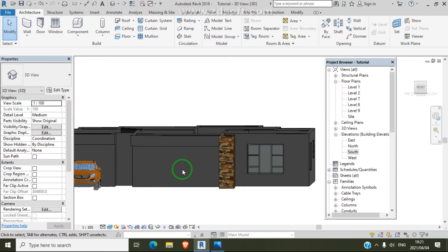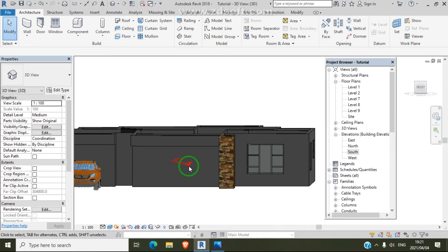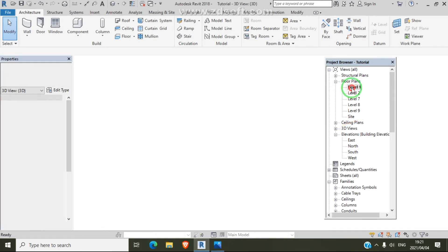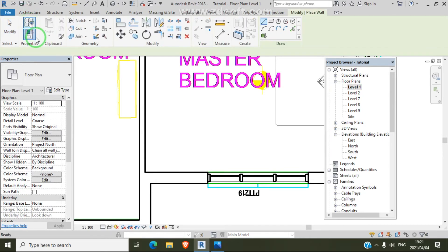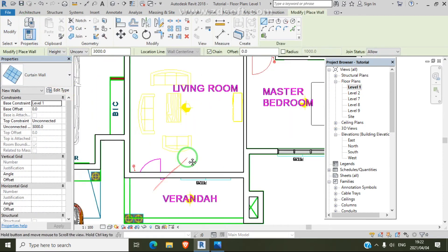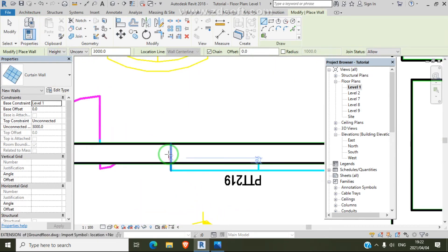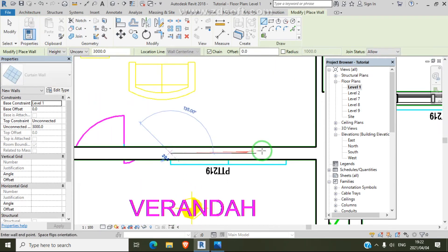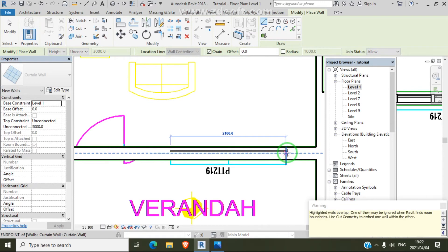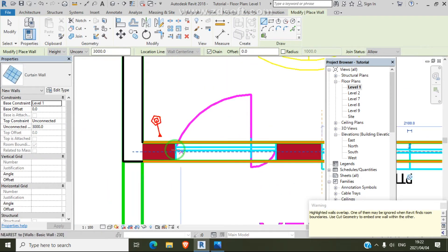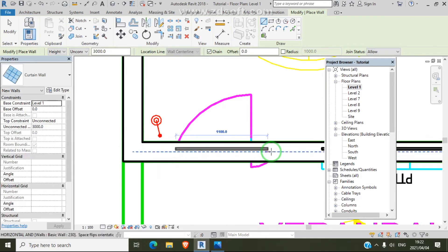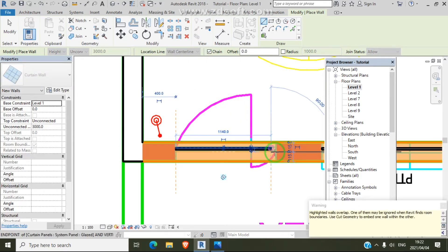Let's complete the front — we can add a garage door and a door here. Go to Architecture. For this door we're using the aluminum door.